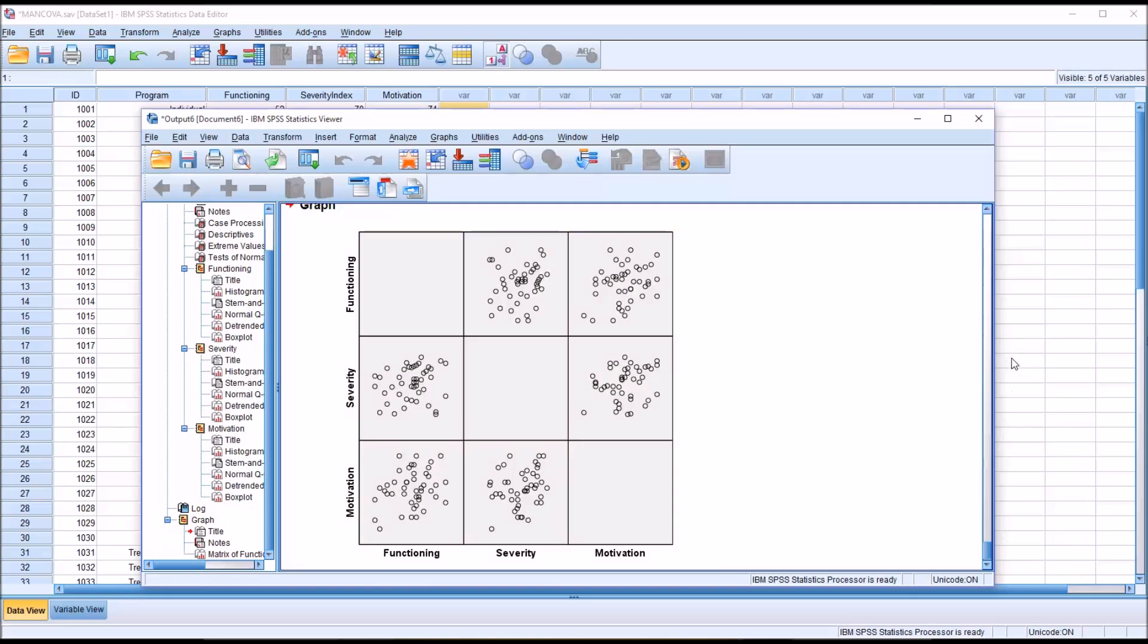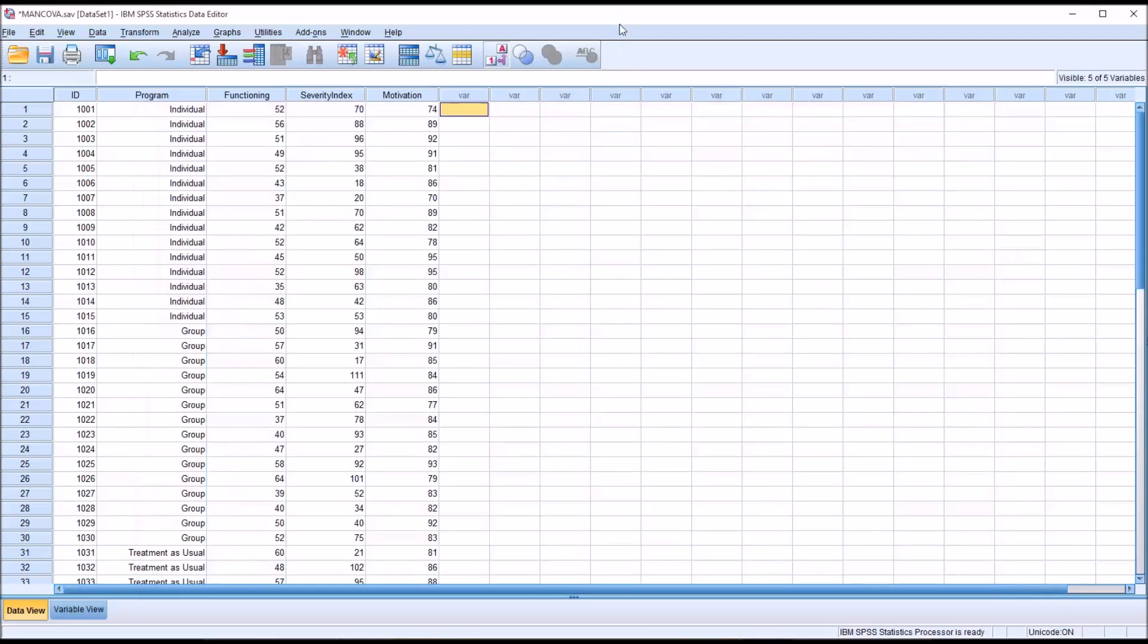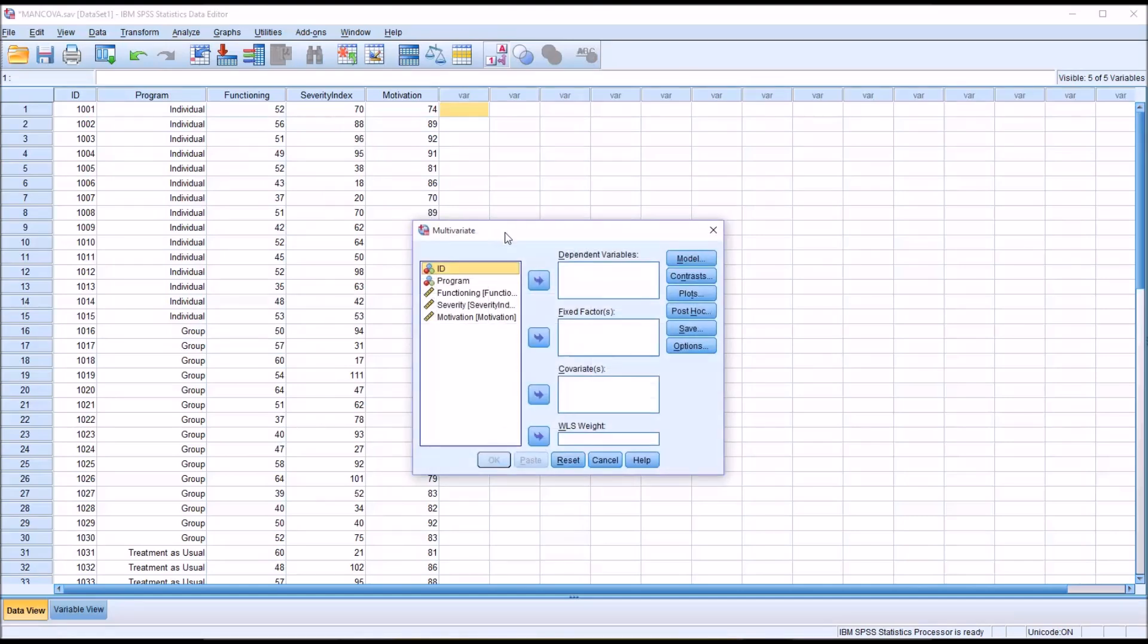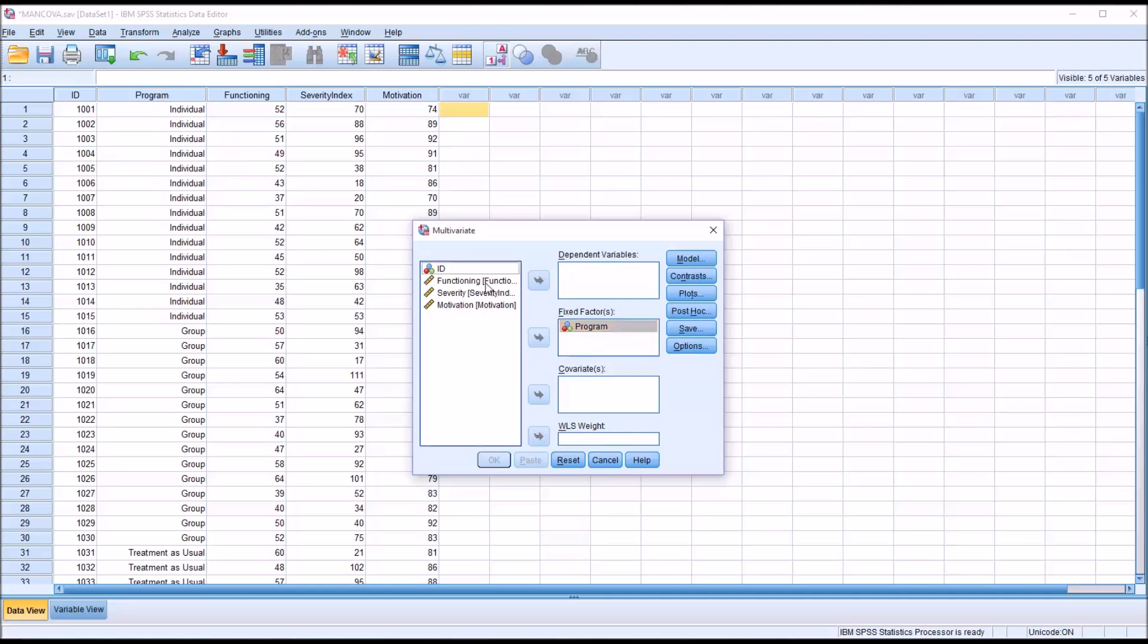And the next step would be testing homogeneity of variance-covariance and homogeneity of regression slopes. And we'll do this by actually running a custom MANCOVA. So there's actually two MANCOVAs that you'll run to get the results of one MANCOVA. One tests assumptions and one is the actual final MANCOVA that gives you the results to interpret so you can answer your research question. So let's set up the preliminary MANCOVA here and it's going to be configured very close to the same as the final MANCOVA. So the program is going to be a fixed factor. Functioning and severity will be dependent variables. Motivation, of course, the covariate.